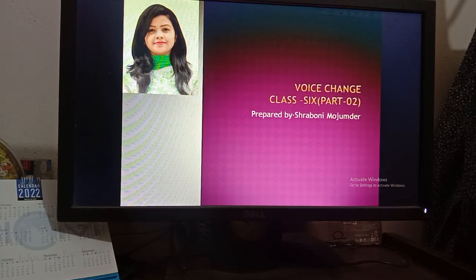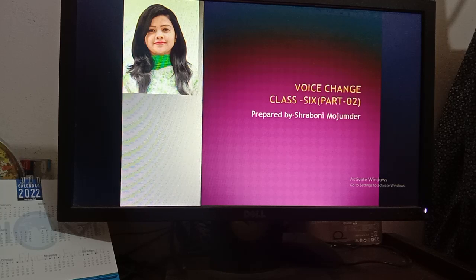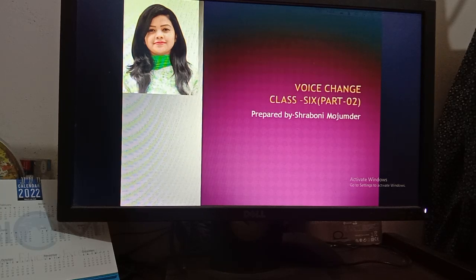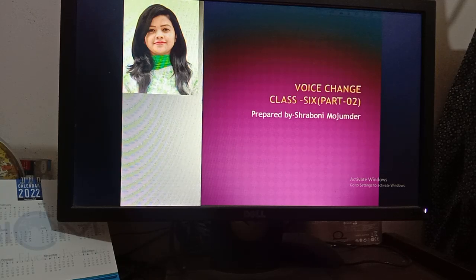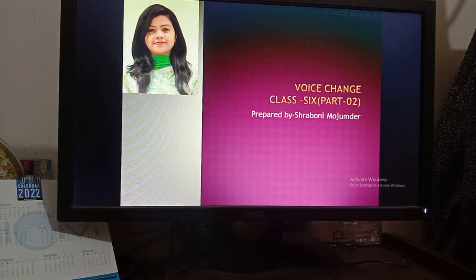Good morning, my dear boys of class 6. Welcome back to another class. This is Trabuni Mojumdar, your English second paper instructor on behalf of Saint Gregory's High School and College.